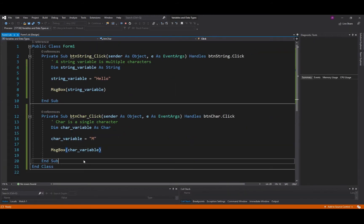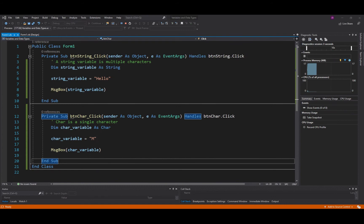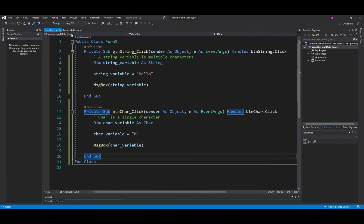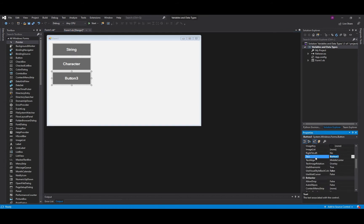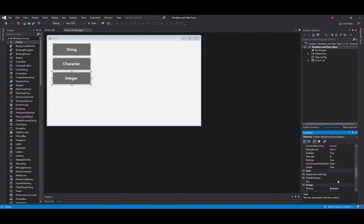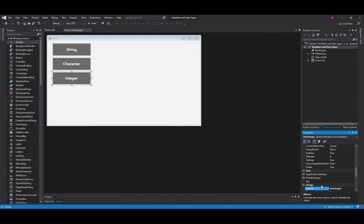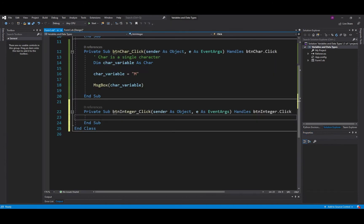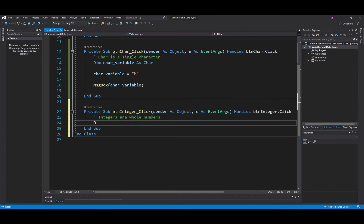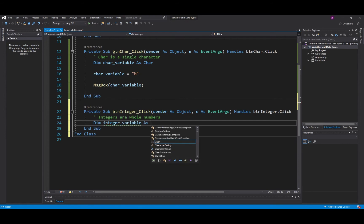There's a few more data types that we need to be aware of and the next one, talking about numbers now, so this one is going to hold an integer. Integers are whole numbers. I'll call this one btn_integer. What this means is it allows us to create whole numbers, so integers are whole numbers that don't contain decimal places. Integer_variable As Integer.